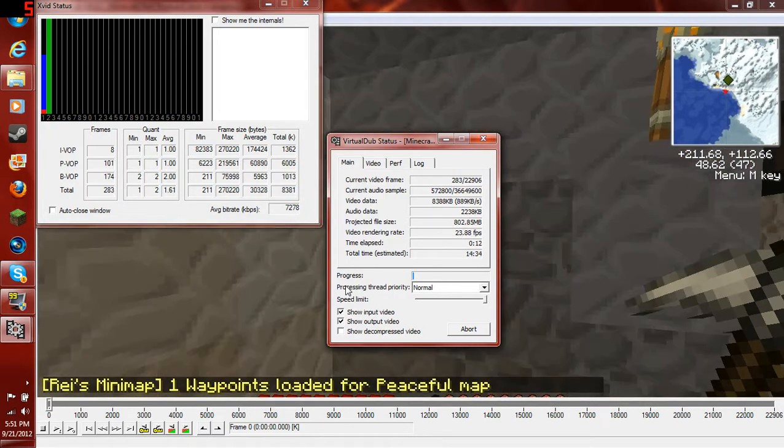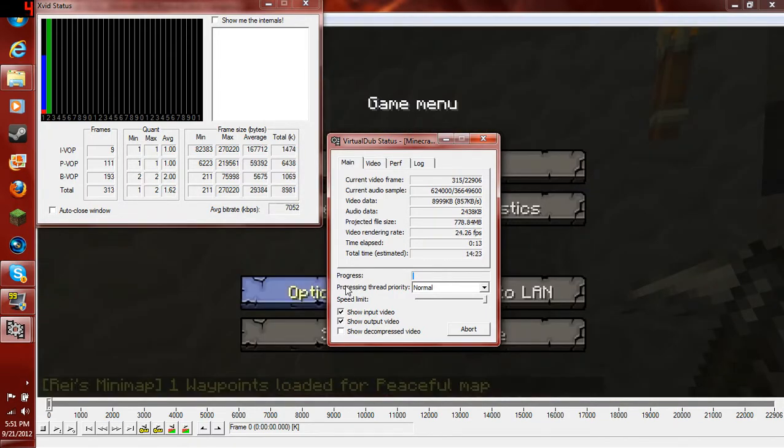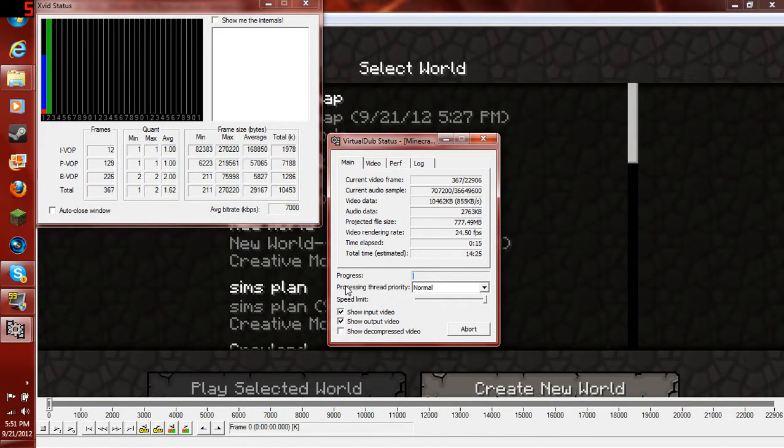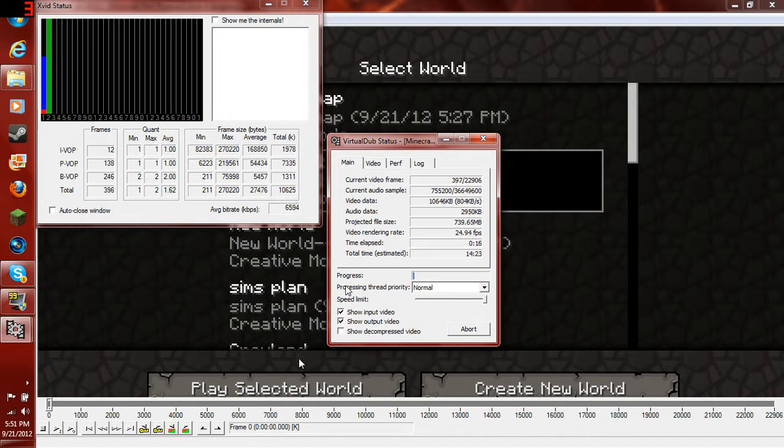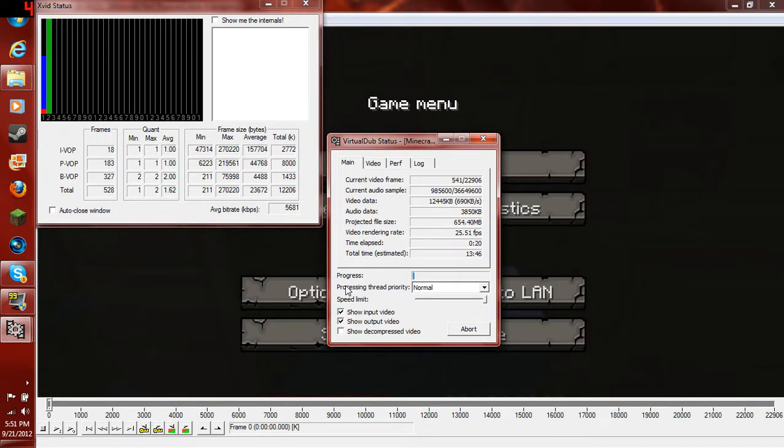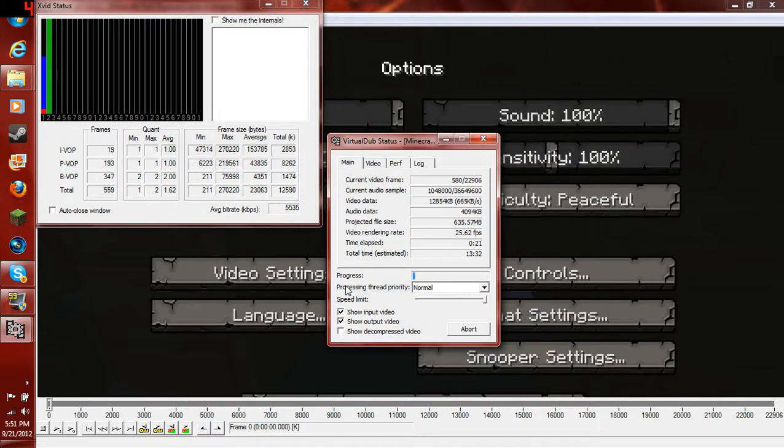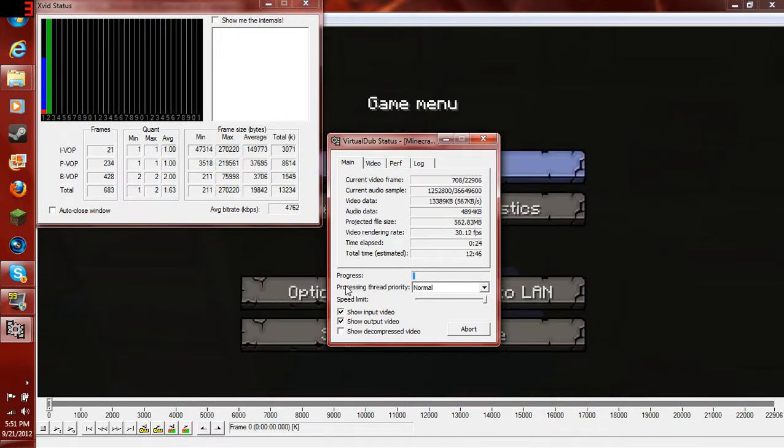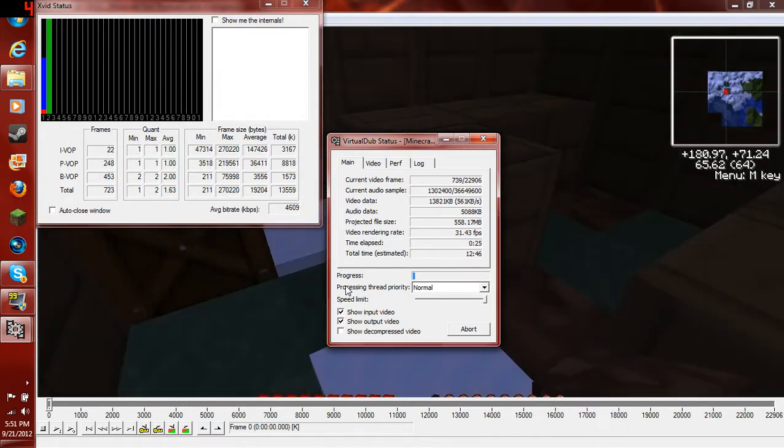And once it's done, it'll be a very small file. Like, for example, Minecraft Part 1 was about 7 gigabytes, which is huge. I took it down to 1.5 gigabytes with this. And I lost no quality at all.